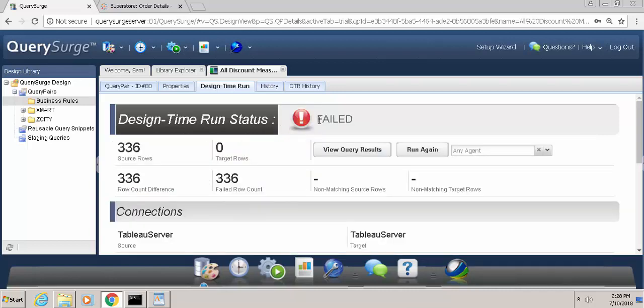So you can see this particular query pair failed, and the reason for the failure is that we had 336 rows that got returned, and on the target side we had 0 rows. So again, we were expecting 0 rows to come back, and we had 336 rows that came back, which is problematic.